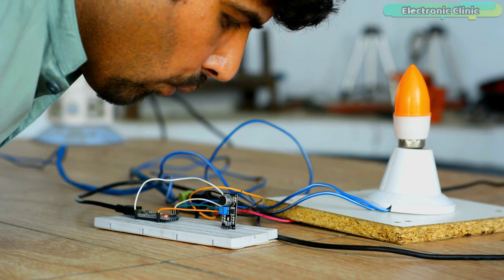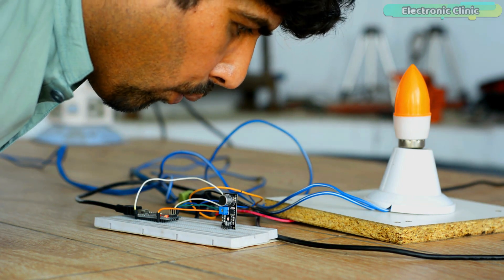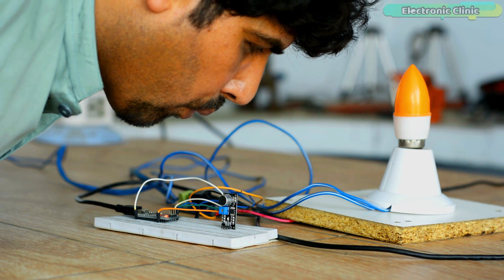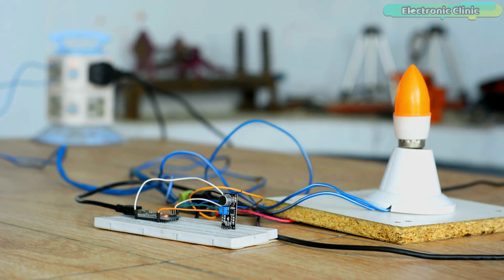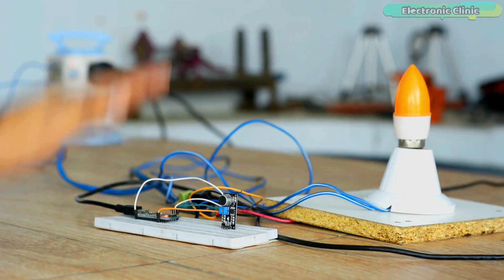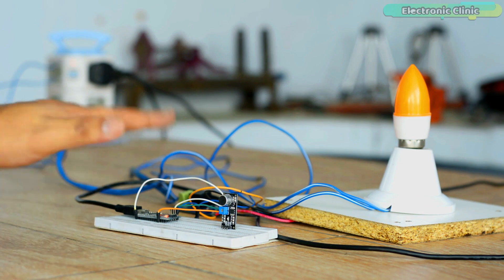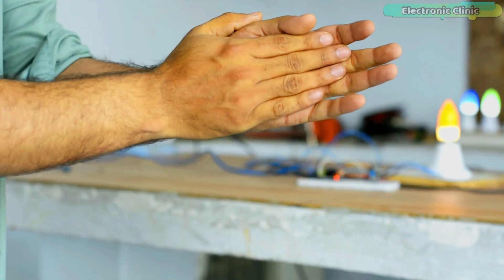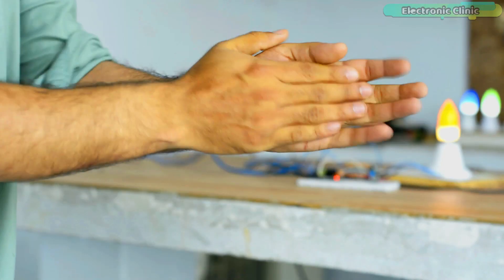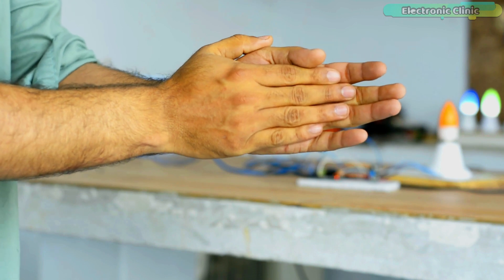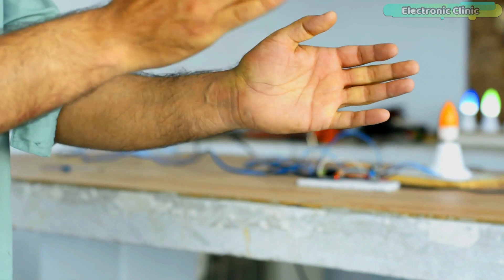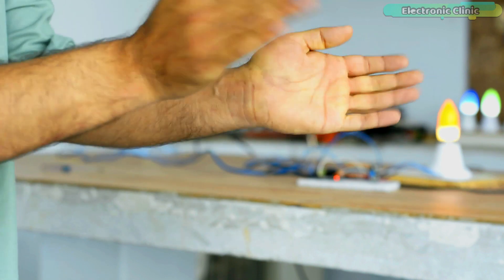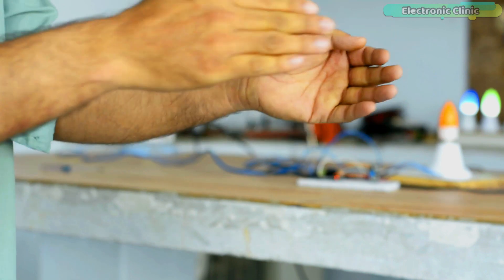This two clap light switch seems quite practical to me because it is not affected and it does not turn on or off by any random sound. I'm sure by now you might have got an idea of how does this system work. So without any further delay, let's get started.